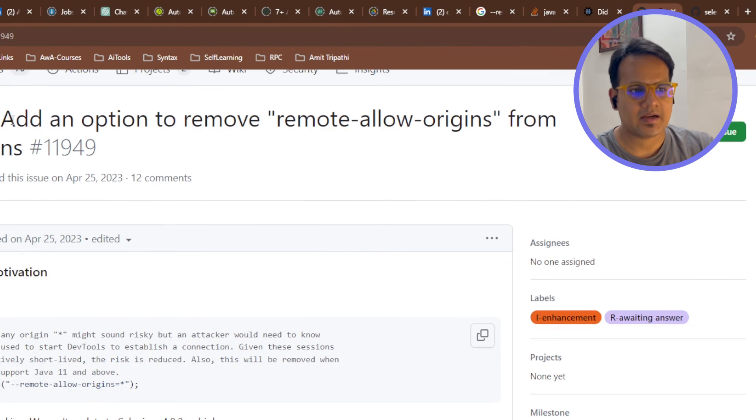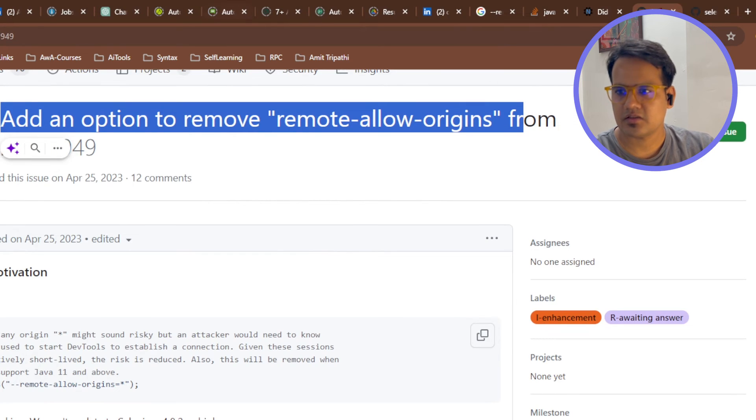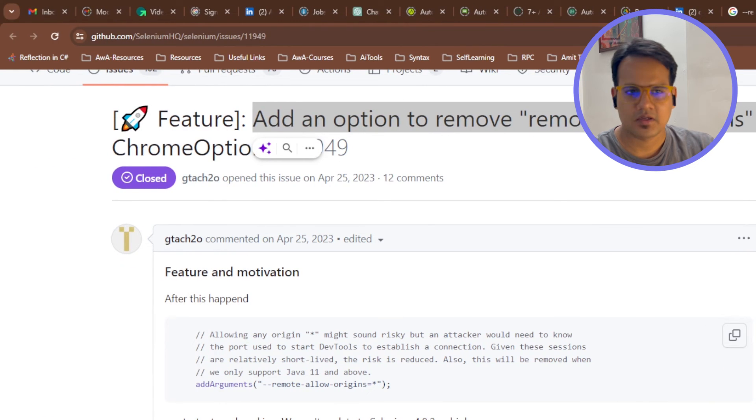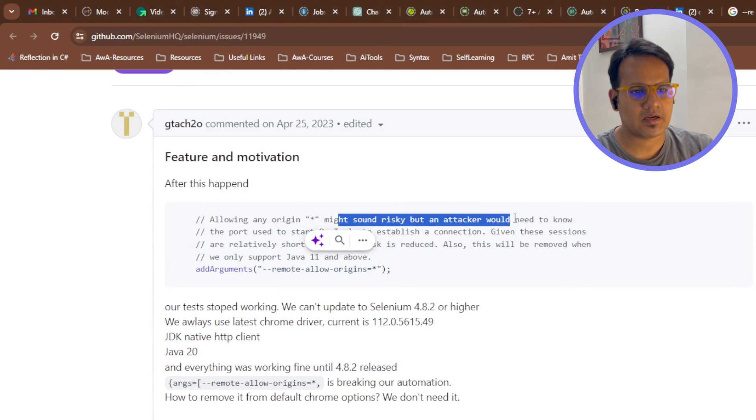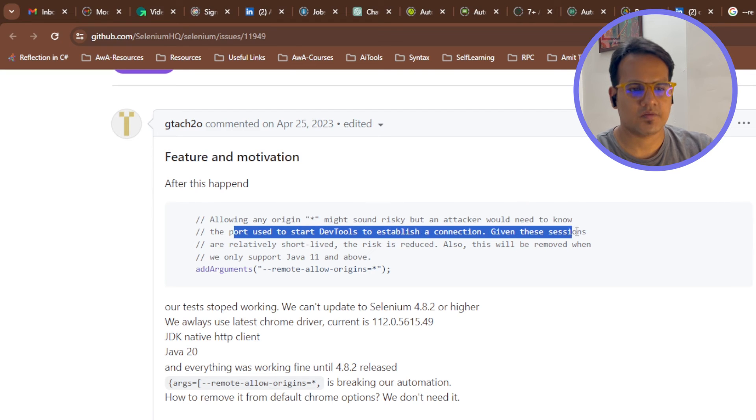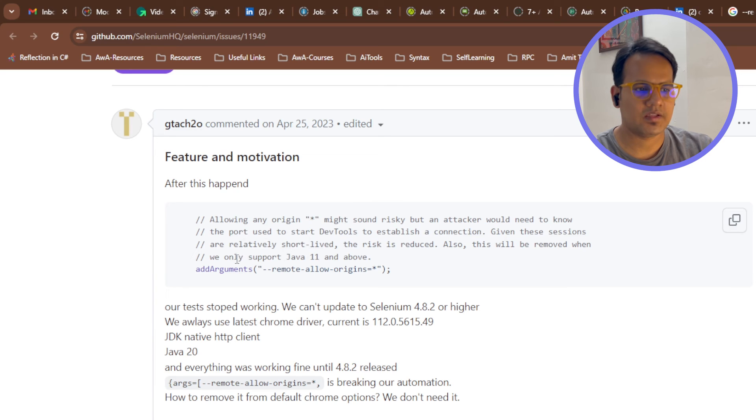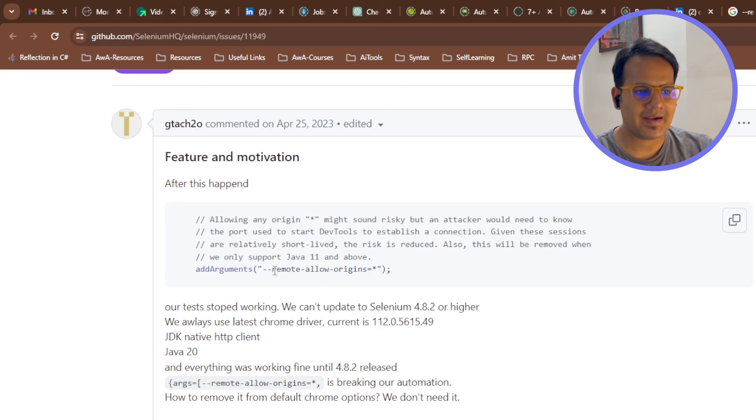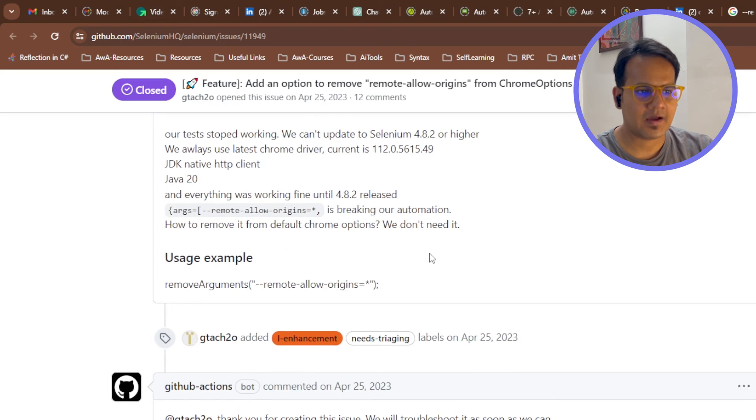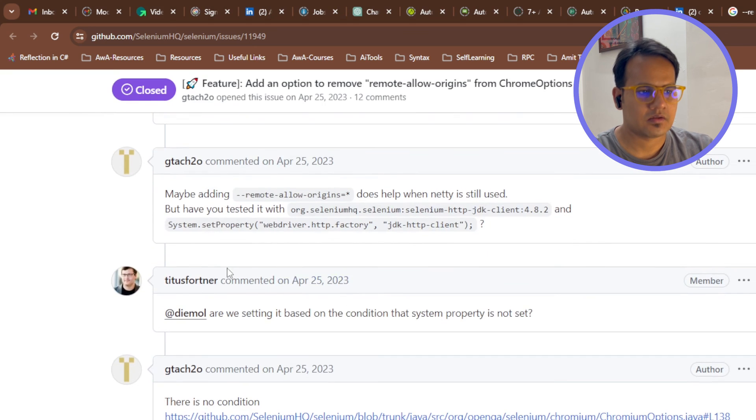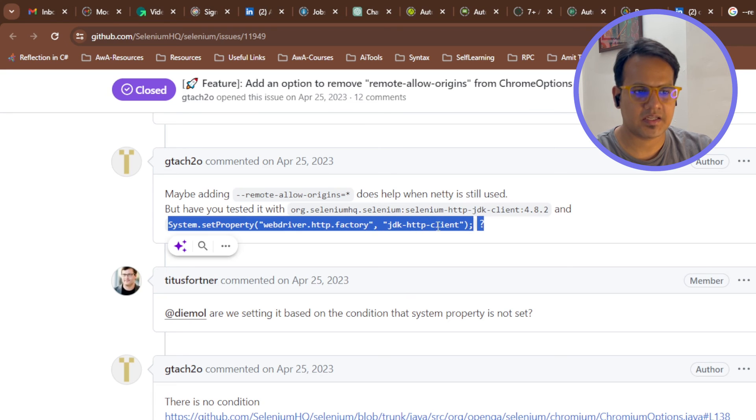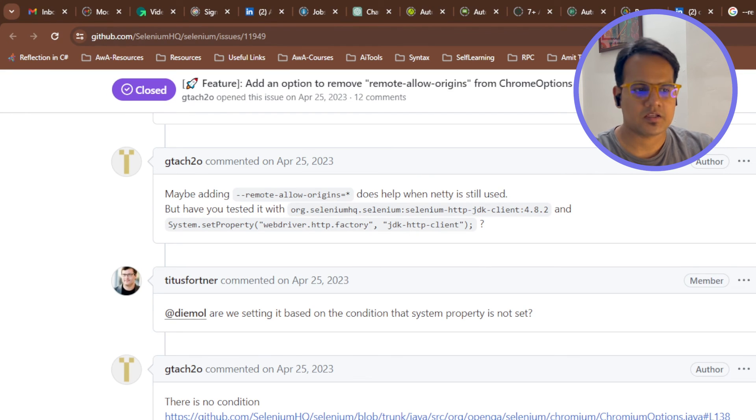Allowing any origin star might sound risky, but an attacker would need to know the port used to start dev tools to establish a connection. Given these sessions are relatively short-lived, the risk is reduced. Also this will be removed when we only support Java 11 and above. Only adding this argument in the Chrome option will also work, but that is a little risky. For that purpose they have mentioned that we can use this line - system dot set property web driver HTTP factory JDK HTTP client. If you use this then it should work and it is working fine.